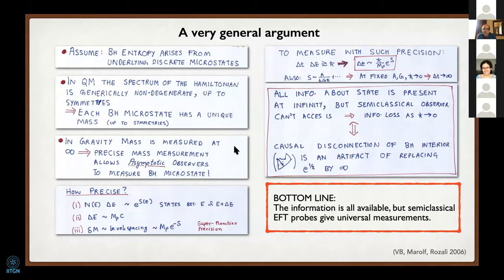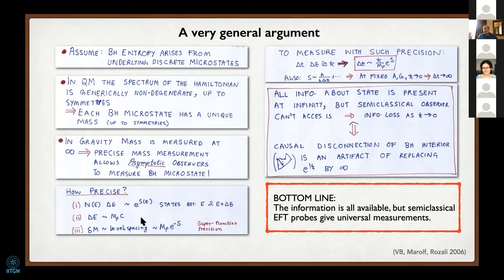The trick is how carefully do they have to make the measurement? If the entropy of the black hole is S as a function of mass, the degeneracy times your precision delta E must go like e to the S. So if you have e to the S states between E and E plus delta E, the level spacing must go like e to the minus S—super-Planckian resolution in the spacing of states.